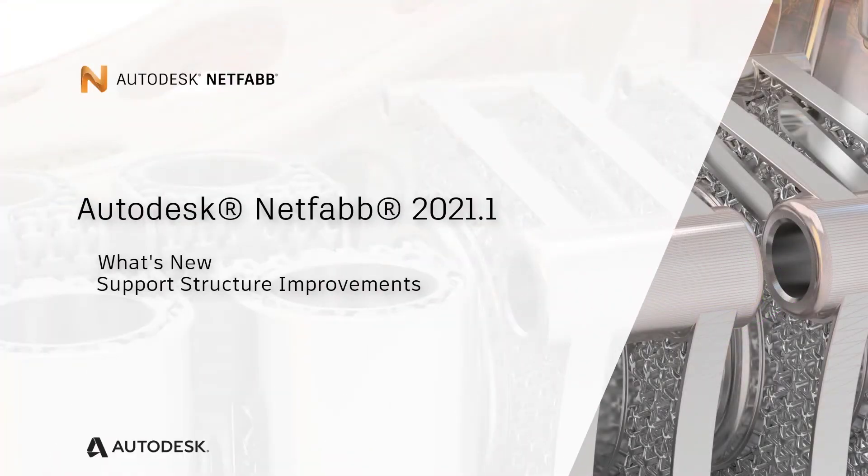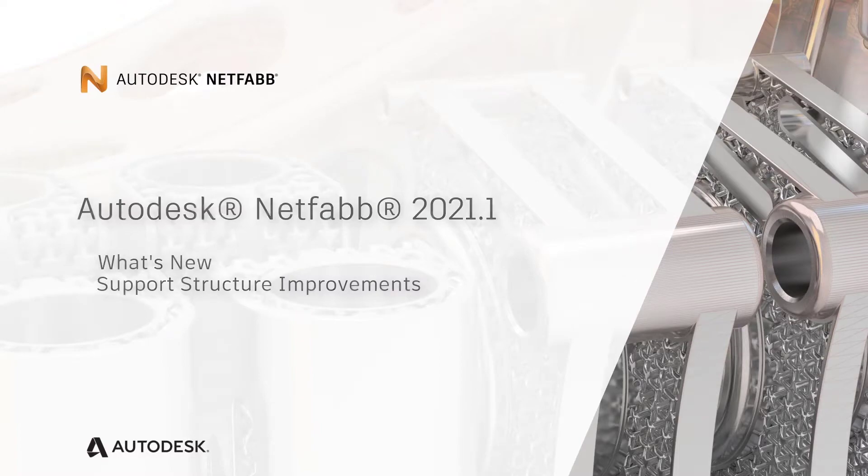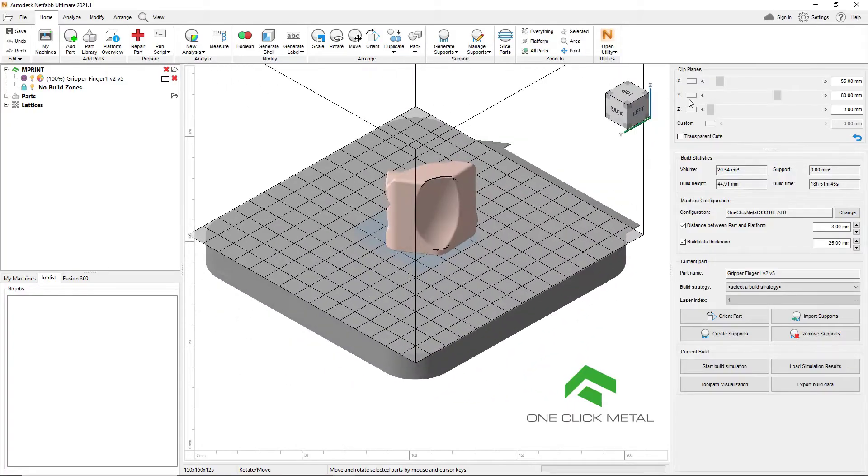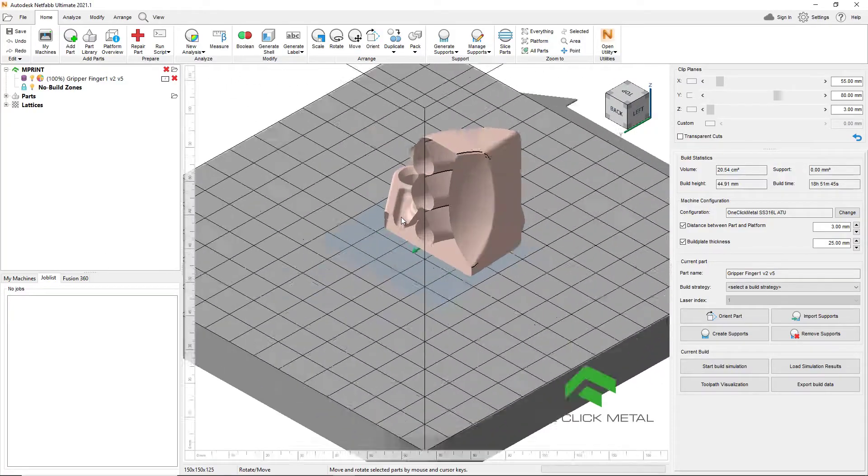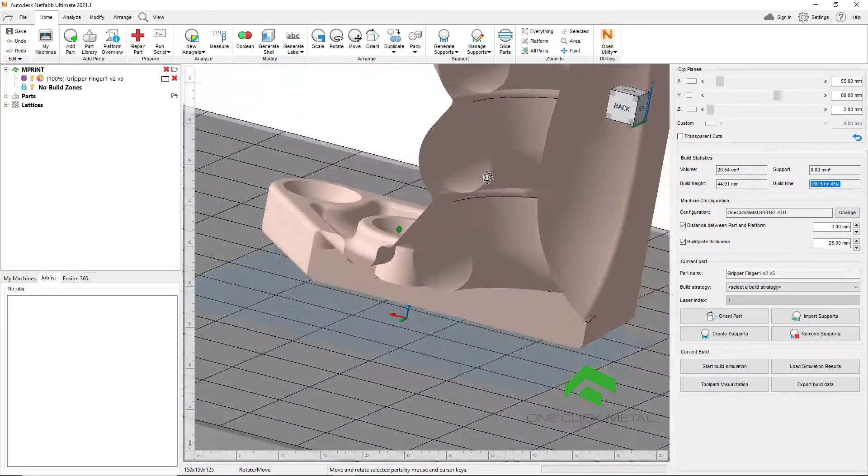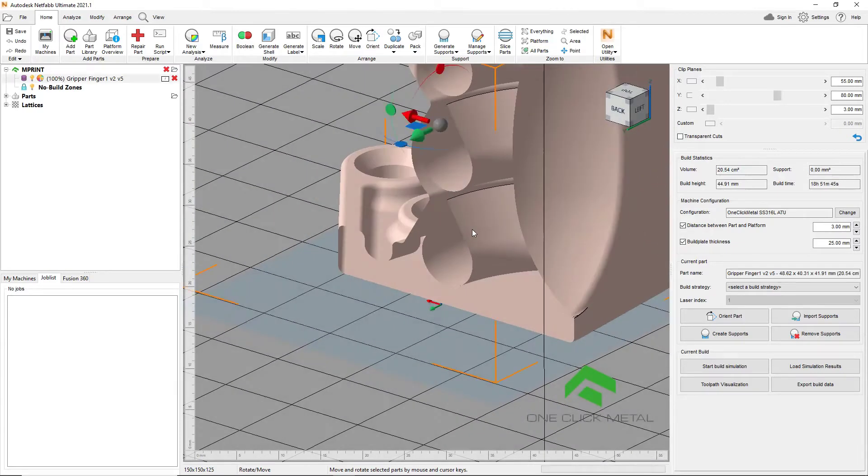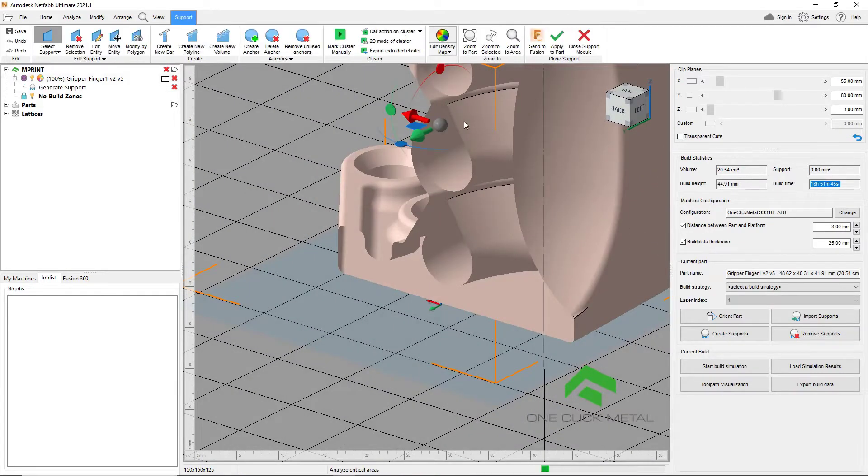During the metal powder bed fusion process, large residual stresses are created. In order to minimize these stresses and avoid costly failures, support structures are a requirement for the technology.